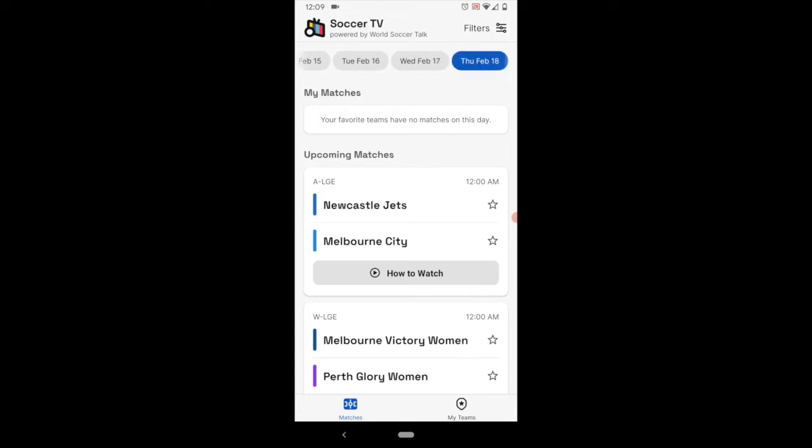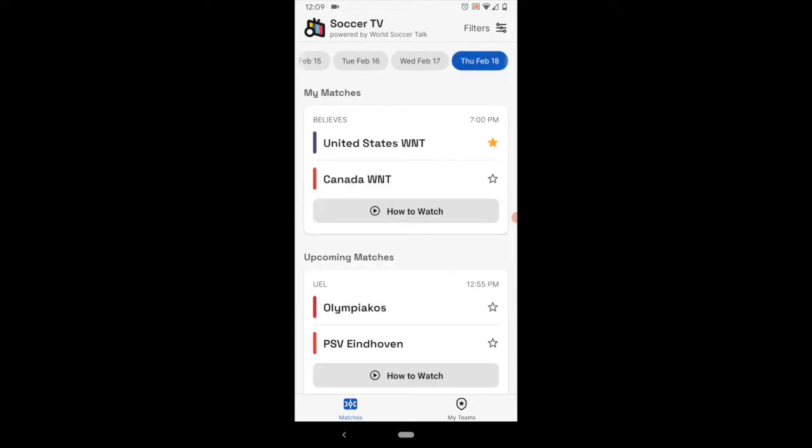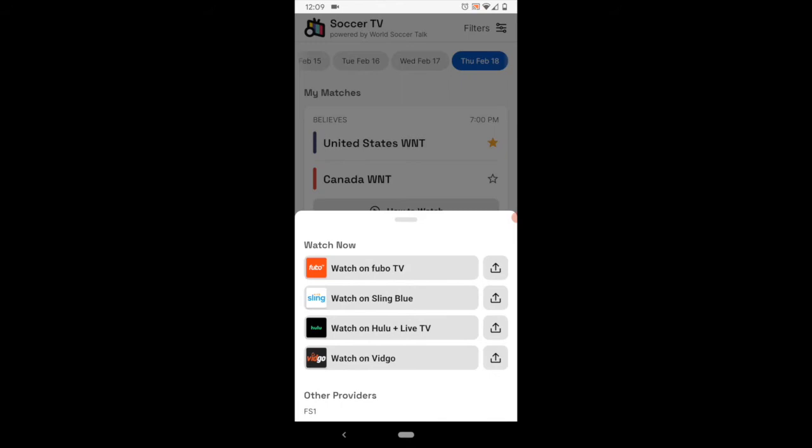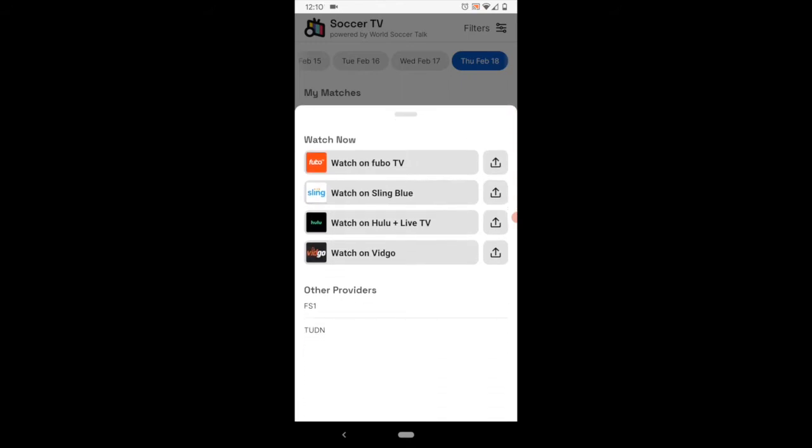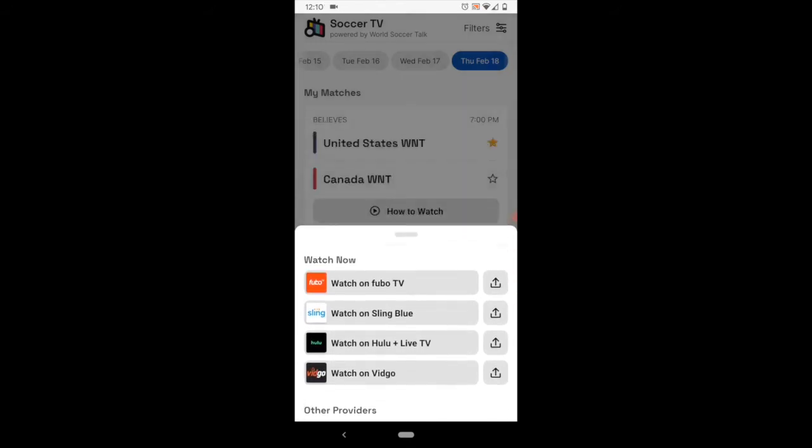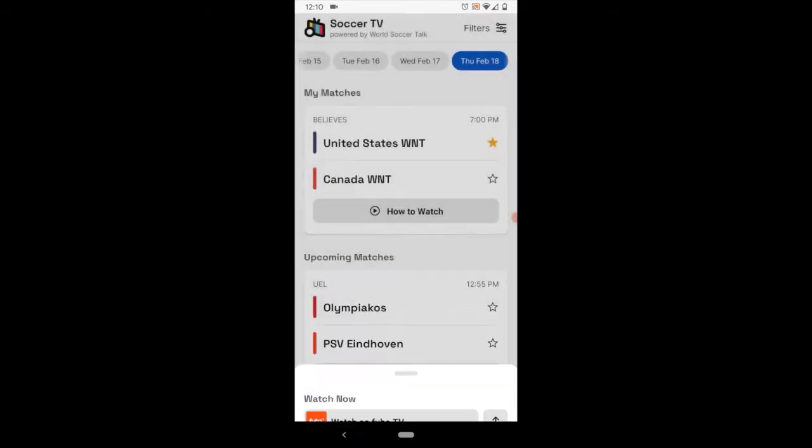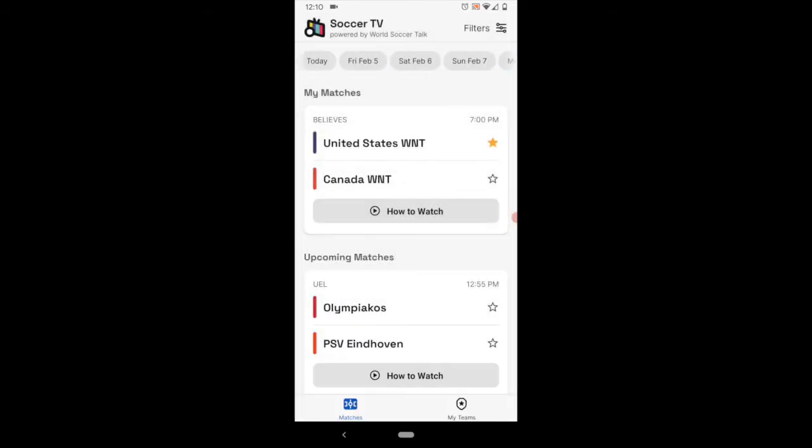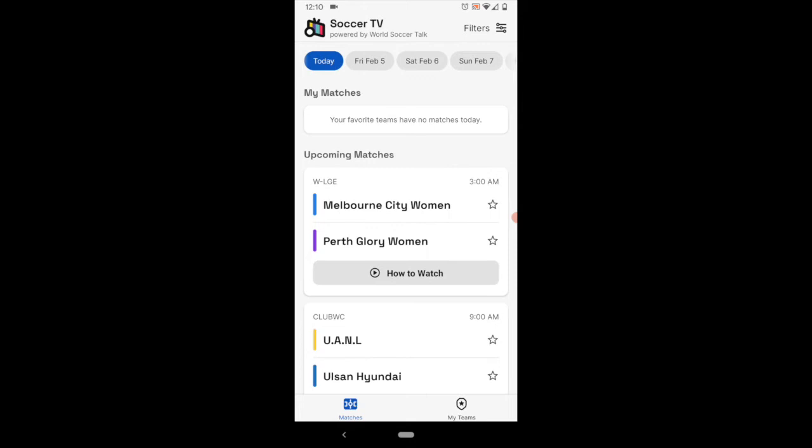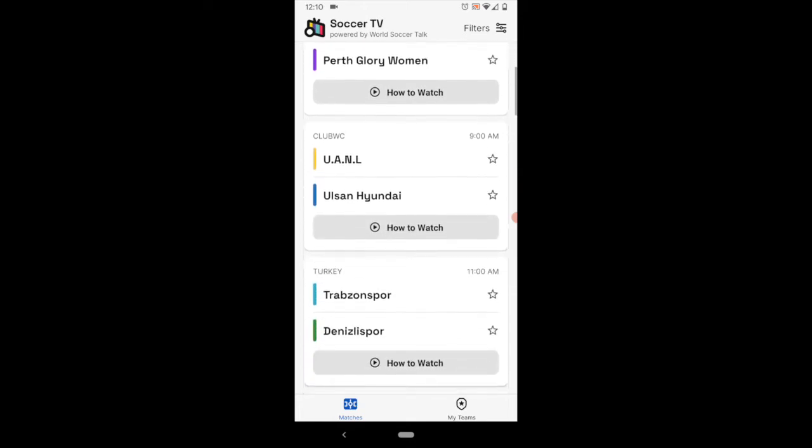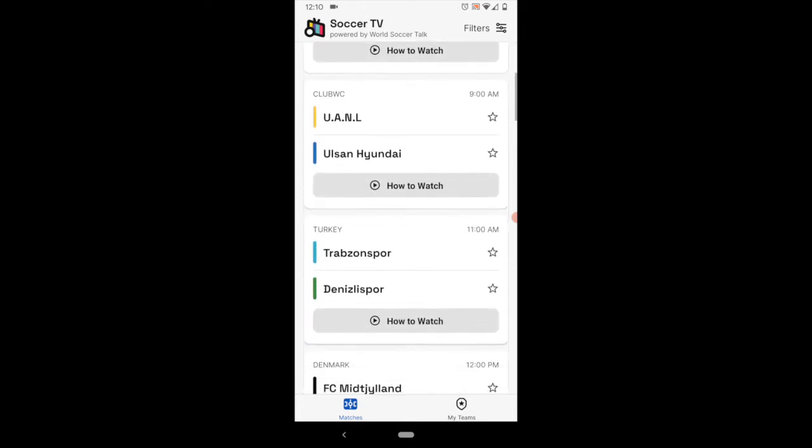It has two weeks worth of matches in there. So you can see for the next two weeks what are the upcoming games. And again, you click on how to watch, they'll give you all the listings on both TV and streaming. So pretty straightforward, pretty simple. It was developed that way to keep it simple and to give you the information that you need.